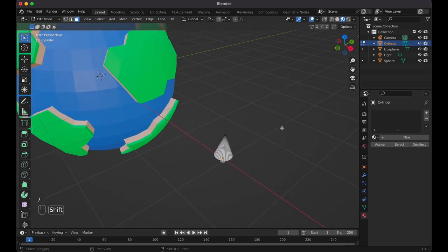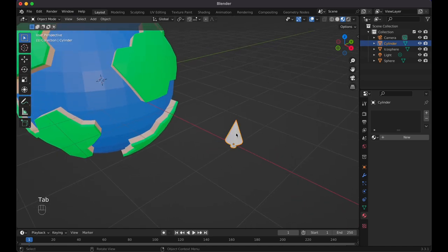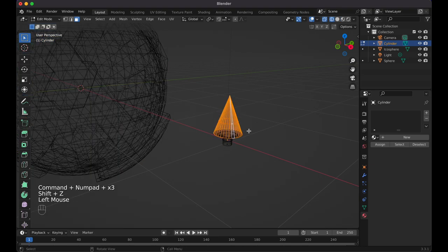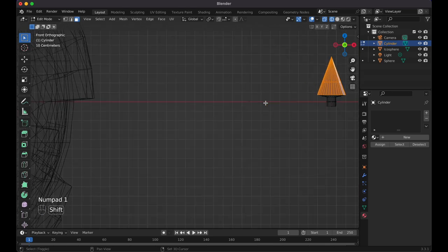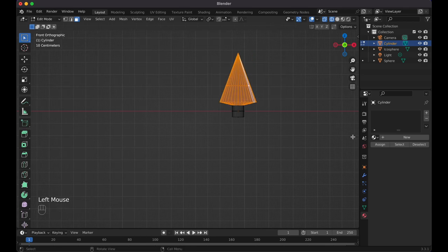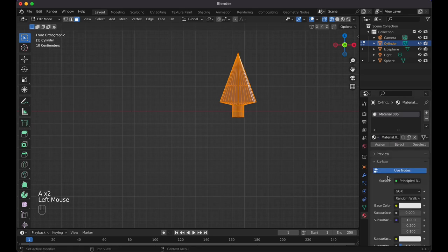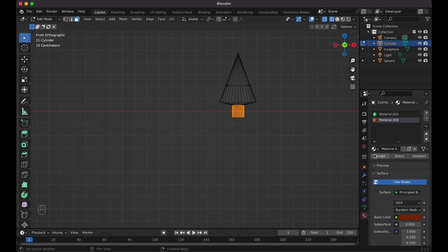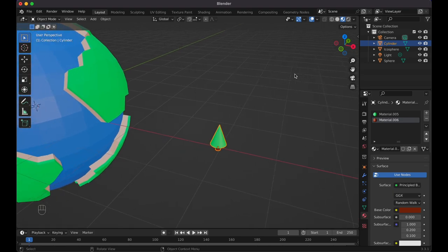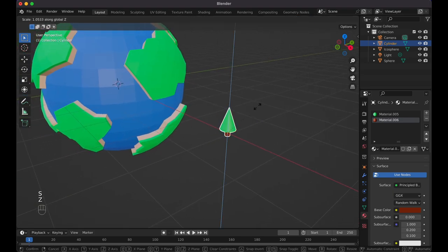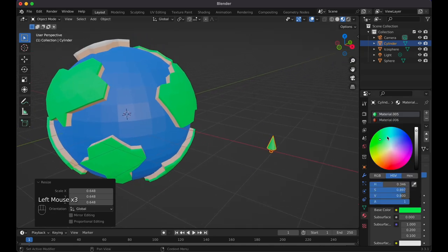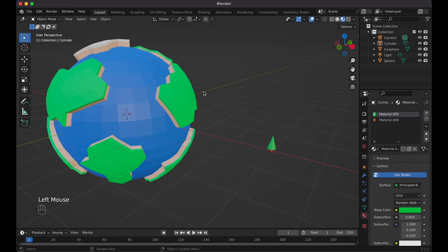Tab out and Shift+Z back to solid view. Now let's add colors — select the foliage, go to materials, make it green and assign it. Then select the trunk, add a plus, create a new dark brown material and assign it. Tab out. The foliage looks a bit too wide, so press S then Z to scale it up vertically. The green might be too bright — let's darken it slightly so it doesn't blend with the grass.